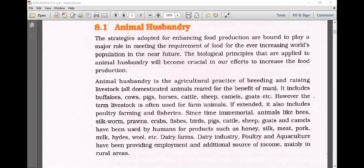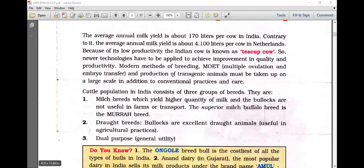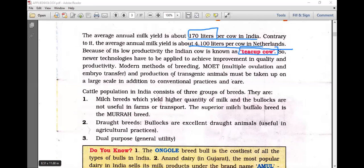Dairy farms, the dairy industry, poultry, and aquaculture have been providing employment and additional source of income mainly in rural areas. The average annual milk yield is about 170 liters per cow in India, whereas the average annual milk yield is about 4000 liters per cow in Netherlands. Because of its low productivity, the Indian cow is known as the T-cup cow.